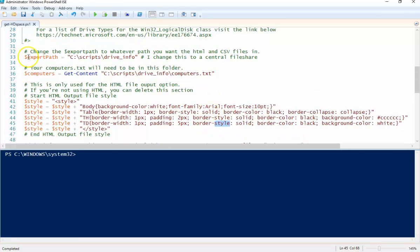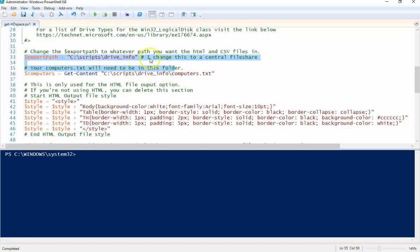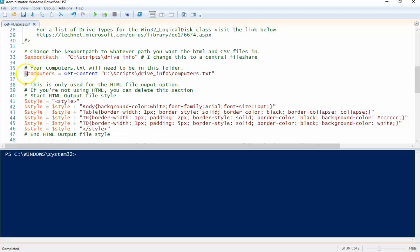So the first piece we're going to define a couple variables. Export path - this is where all of our information is going to be stored. So I'm going to output an HTML file and a CSV file to this file path. In my scenario we're going to run this off of a computers.txt file that contains my local client here and my one domain controller. So you could put X number of server names in this thing and run it on each.